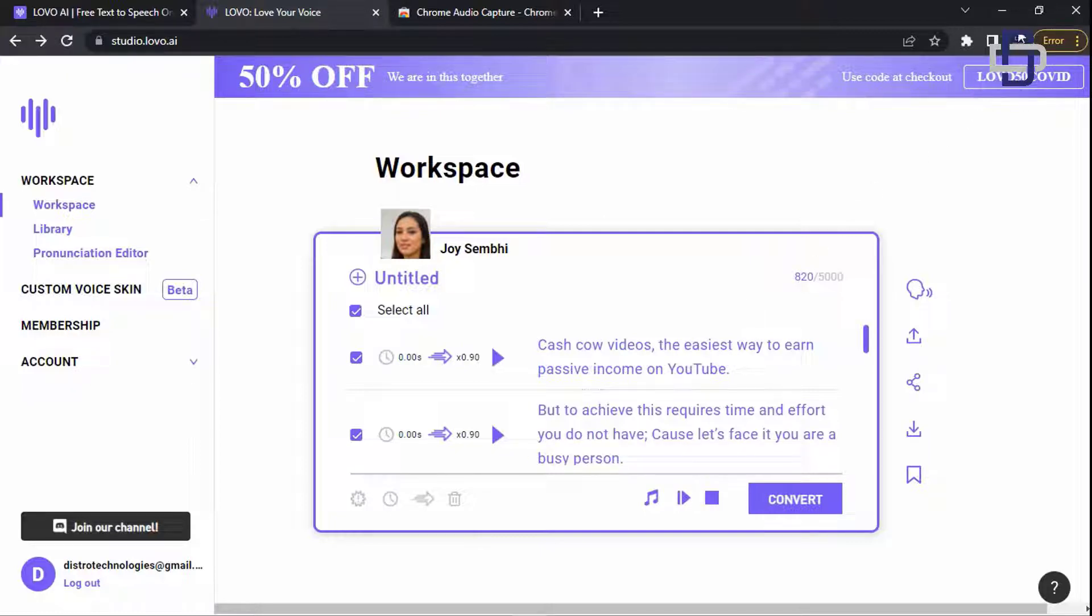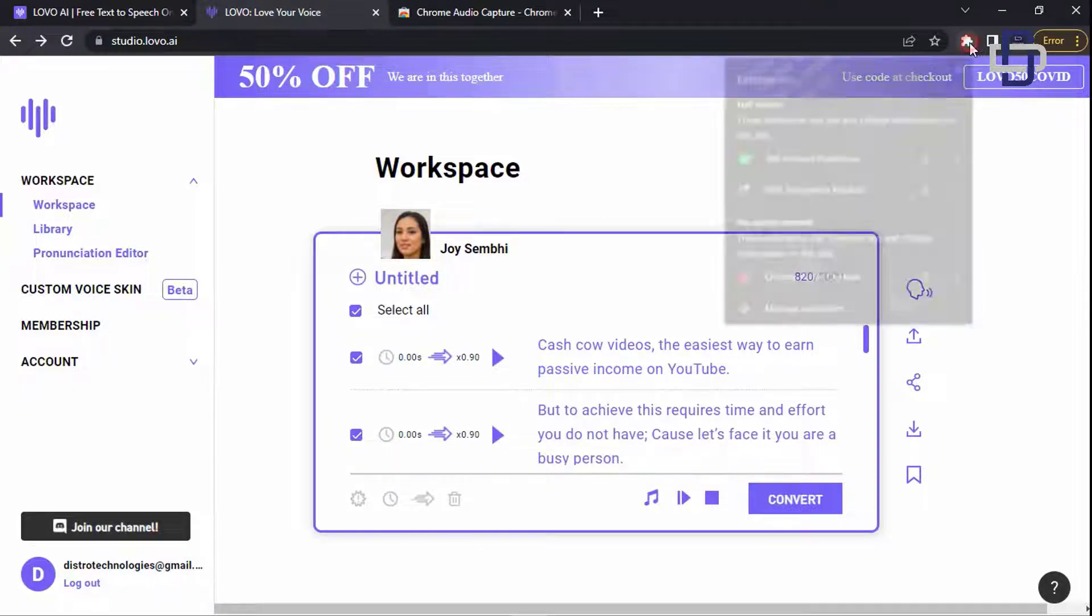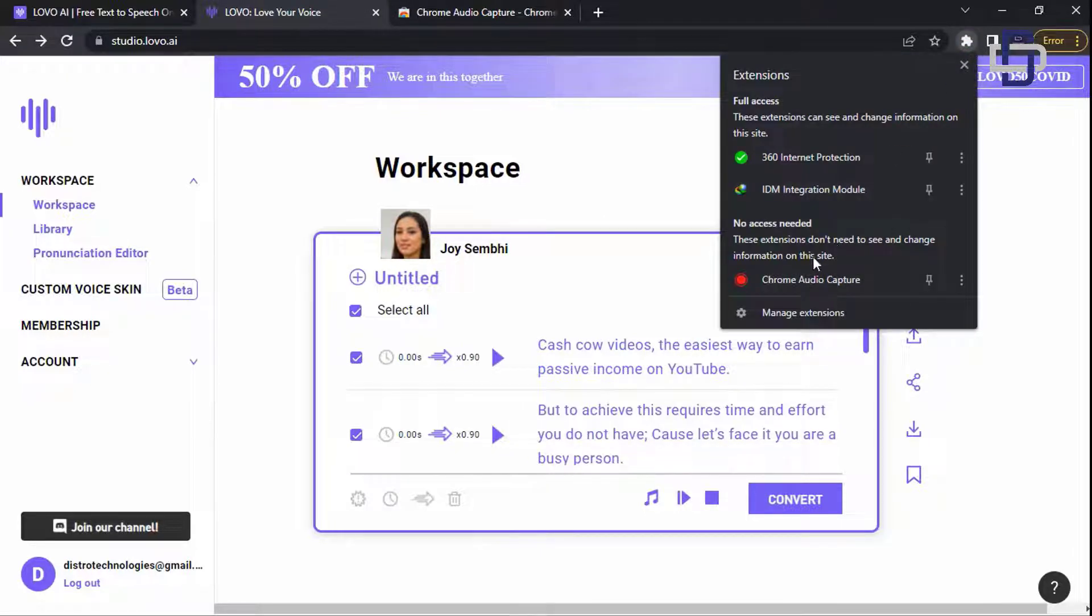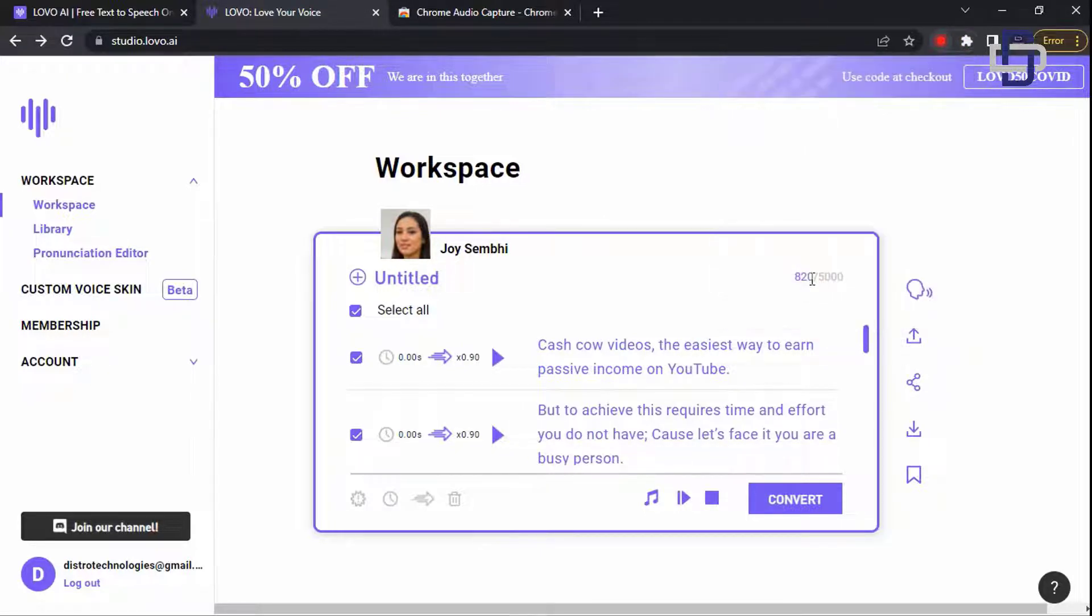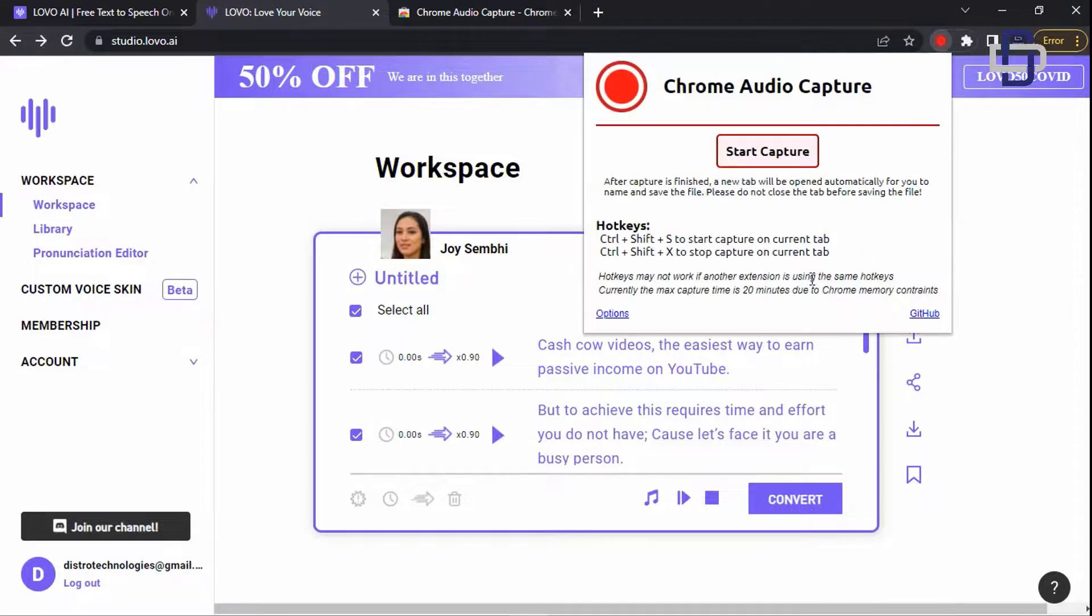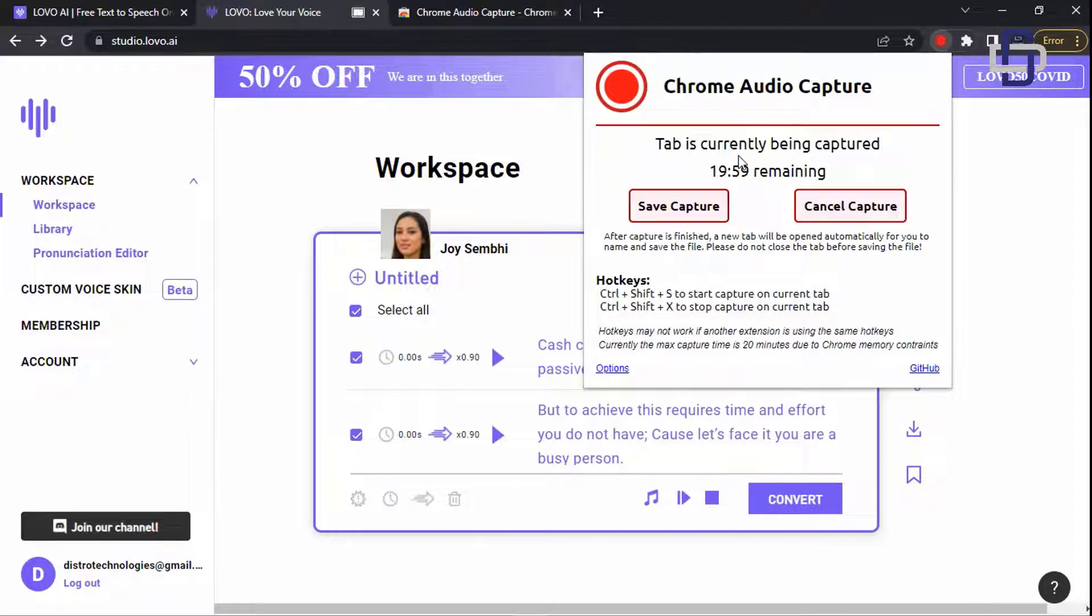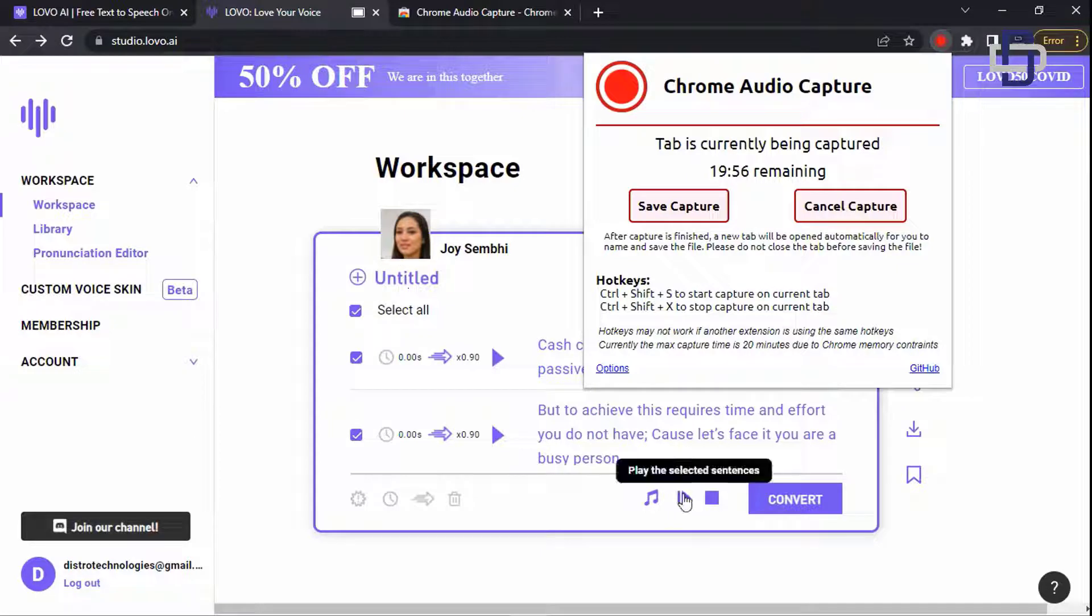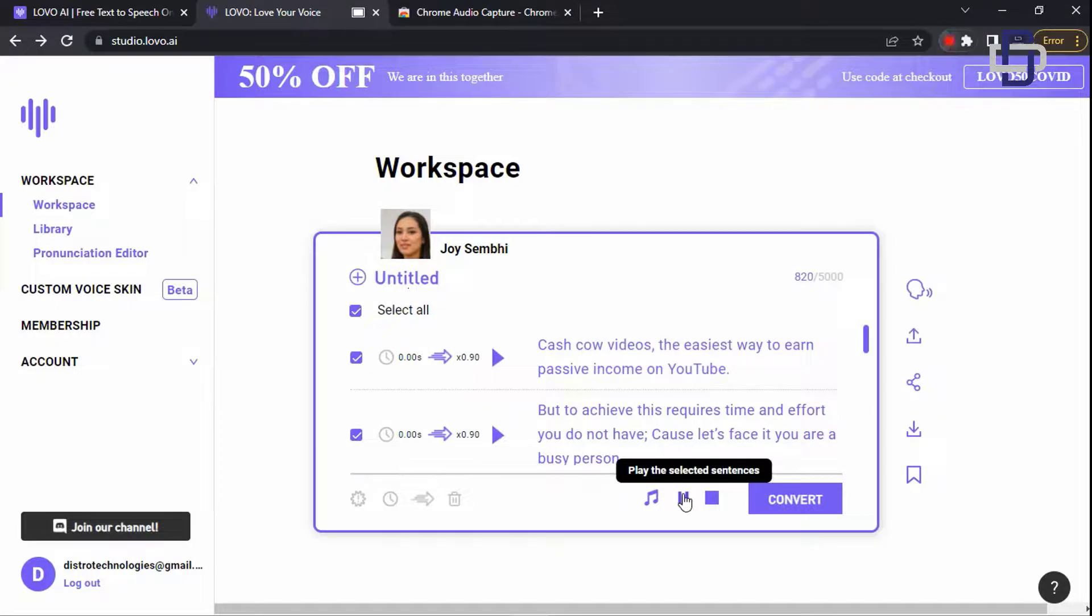So what you are going to do is you click on the extension and click on start capture. Click on play on the converted voice and just leave it like that. The extension will listen to the voice.